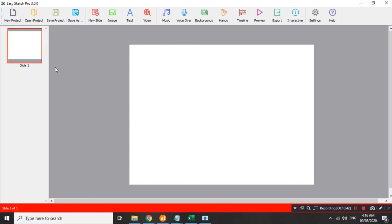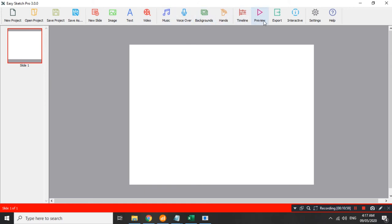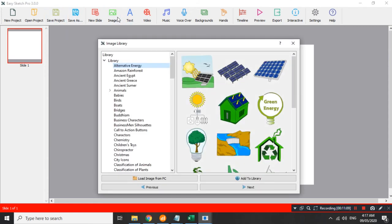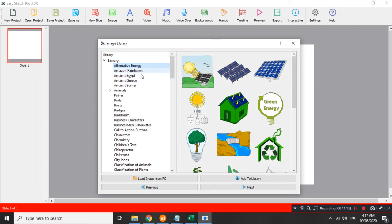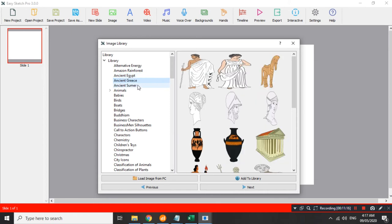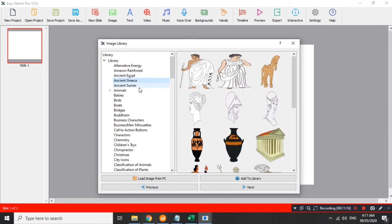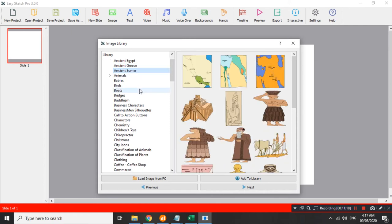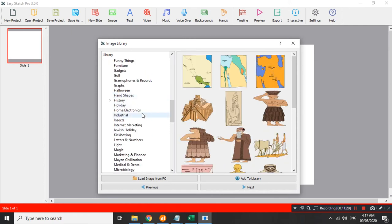Meron tayo ditong open new project, taka open na, pwede tayong open yung mga existing natin project, save natin to, or, kung may changes tayo, save as, new slide, image, meron ditong text, video, music, voice over, backgrounds, hands, timeline, preview, export, to make the presentation as video, and etc. Dito, example natin, Gota example, image, for example, meron tayo ditong alternative energy, Amazon rainforest, ancient Egypt, ancient Greece, ancient summer, so, marami pa ditong iba iba.